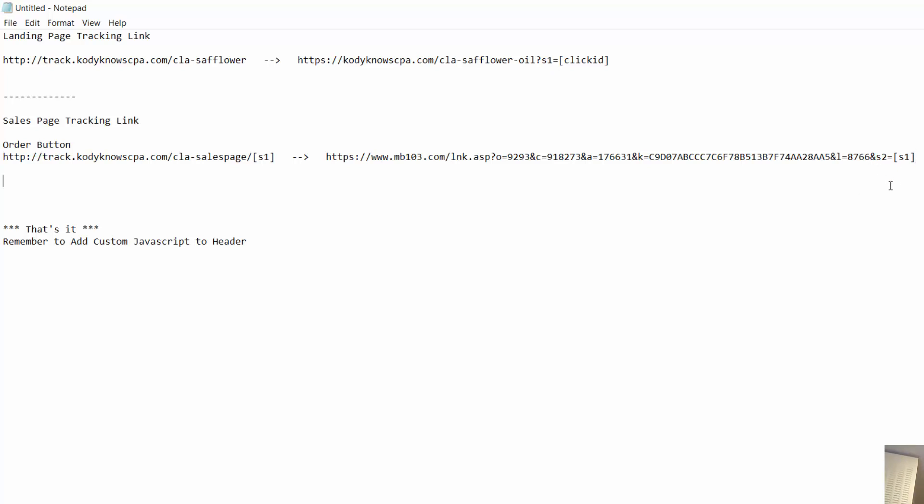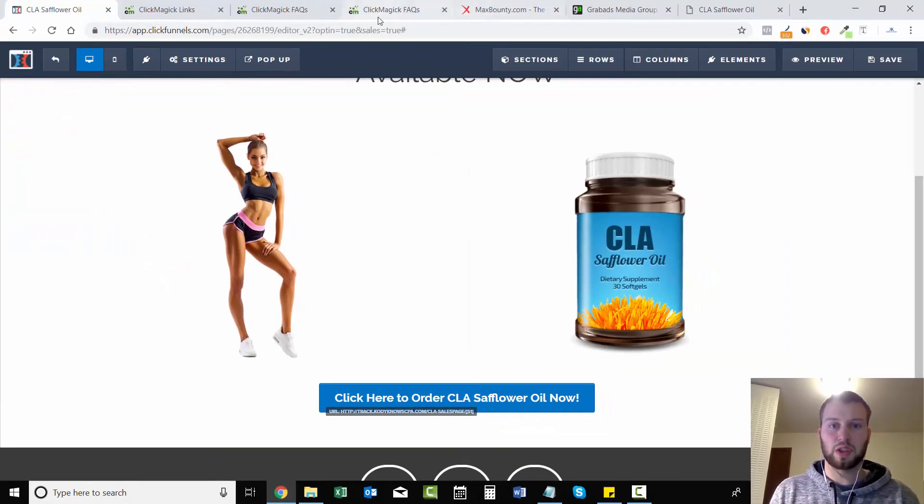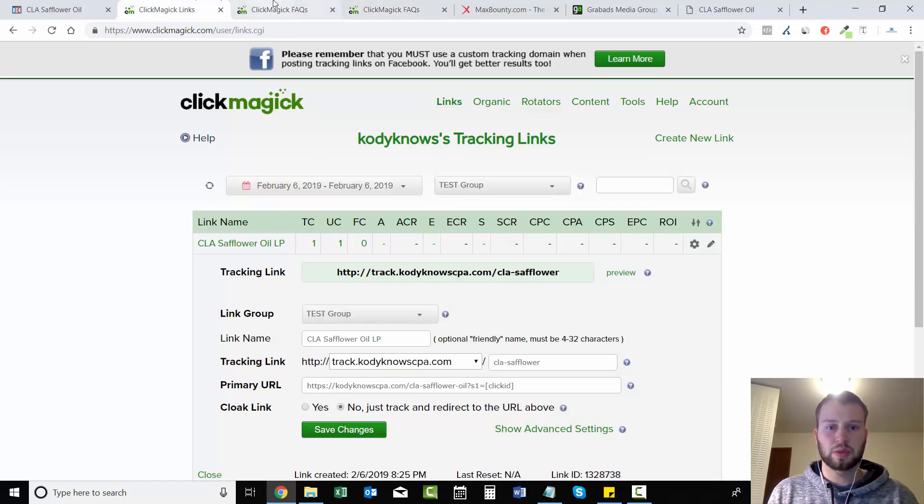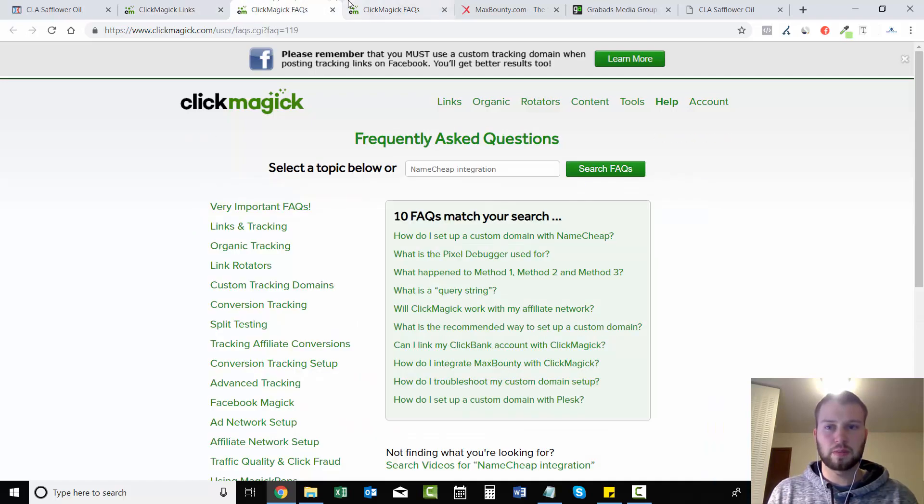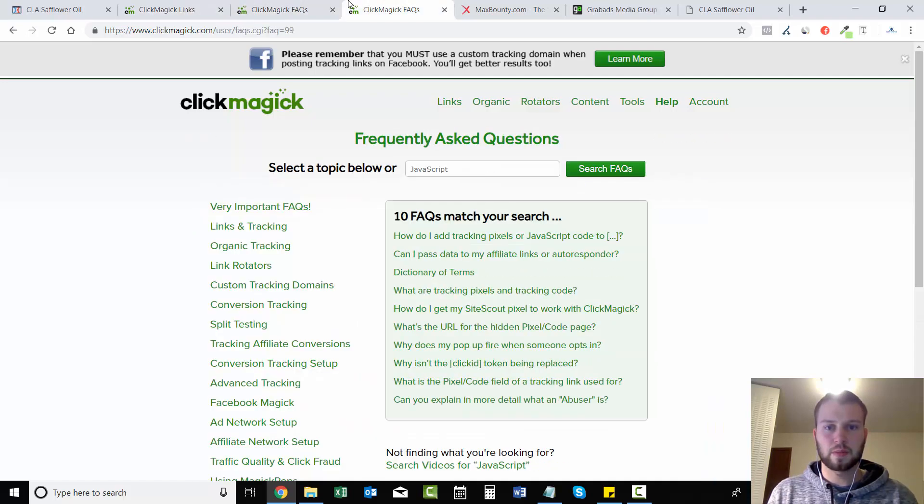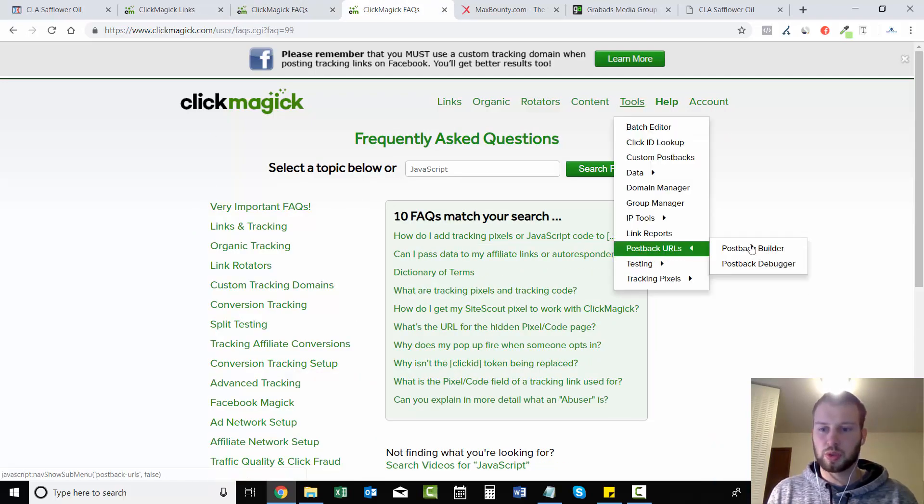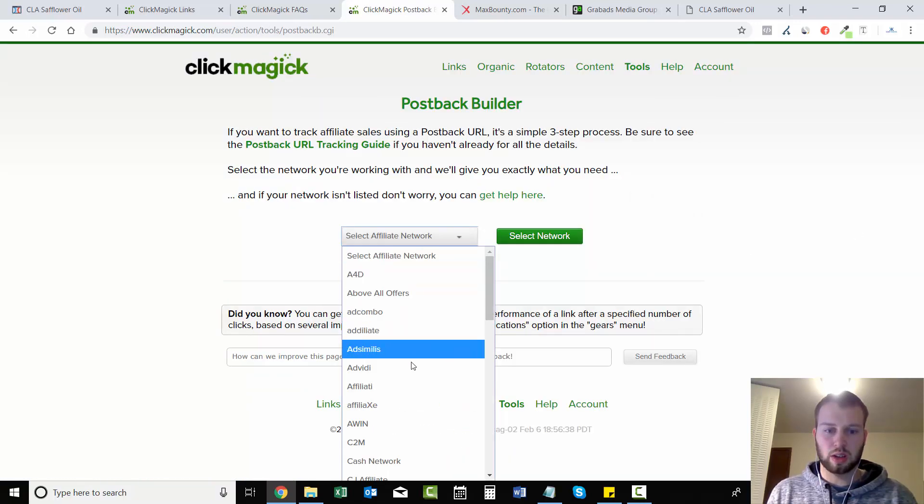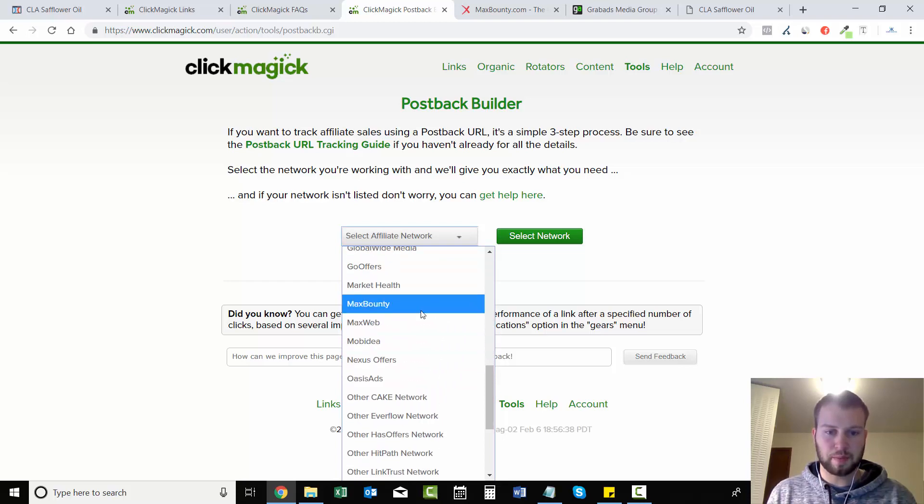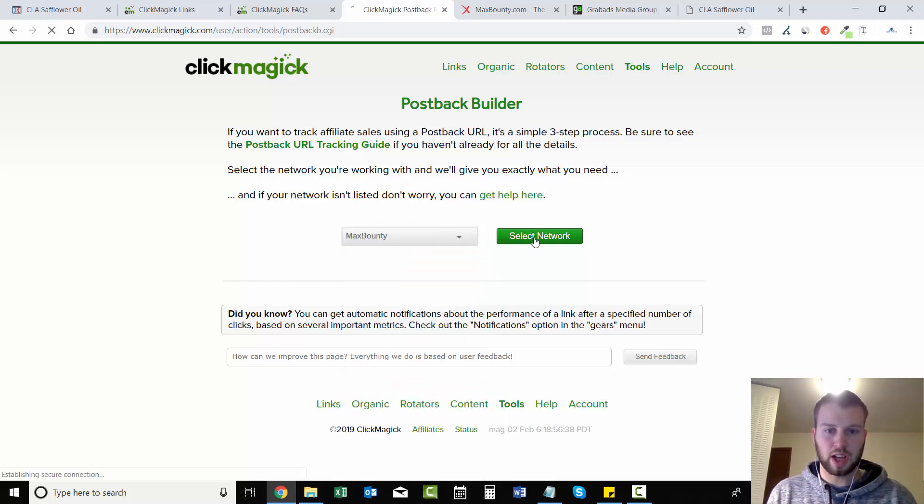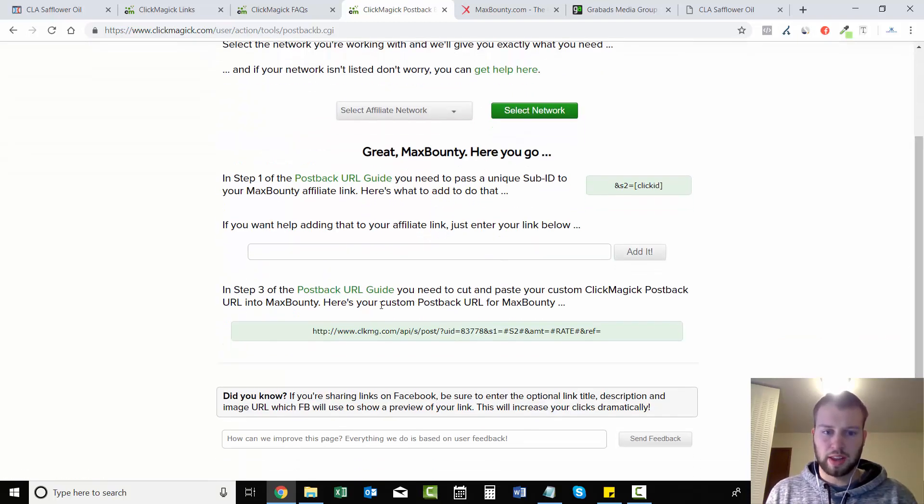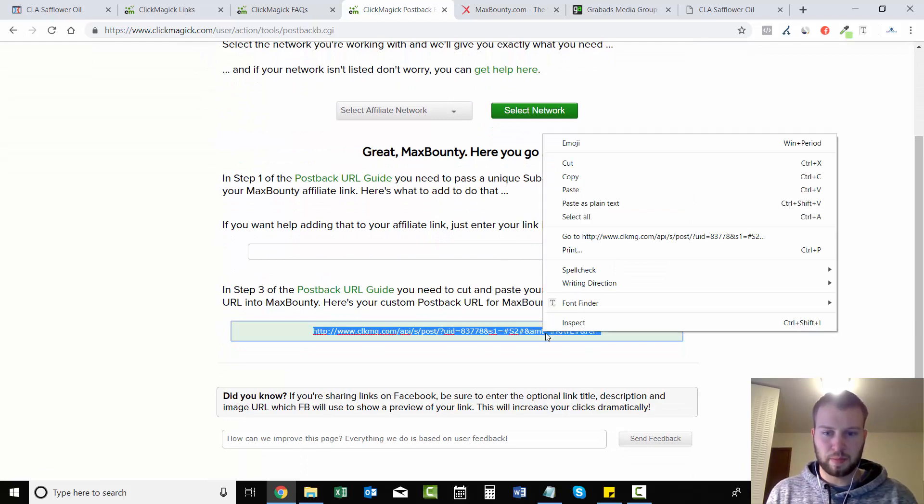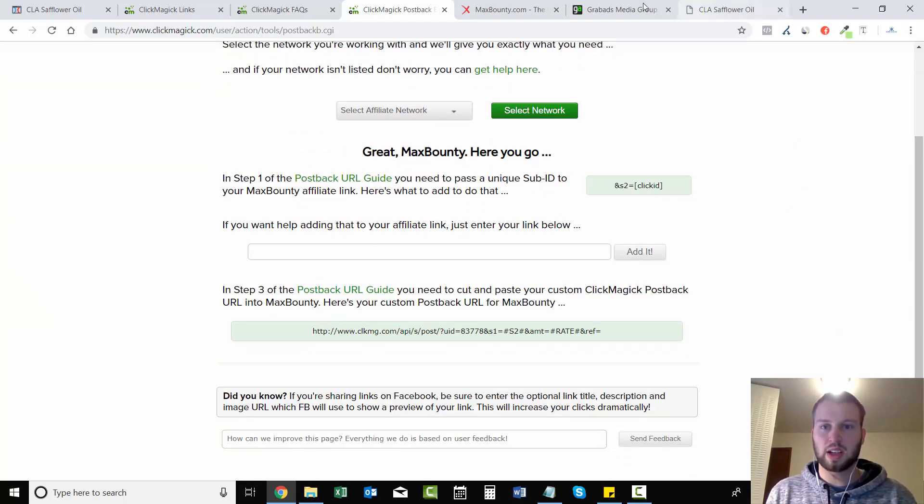So I hope this makes sense to you guys, but there's one more step. So lastly, I didn't mean to write 'that's it' right there. So here's one more step: lastly, add postback URL to MaxBounty. And to do this we just have to go to ClickMagick Tools, Postback URL, Postback Builder, scroll down to MaxBounty, select network, and then this is our postback URL. We got to copy that.